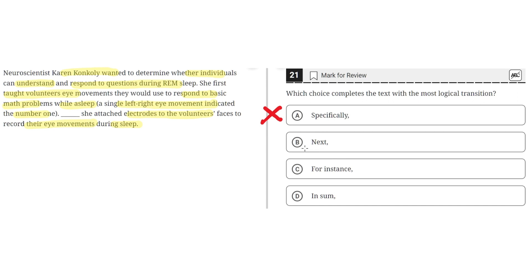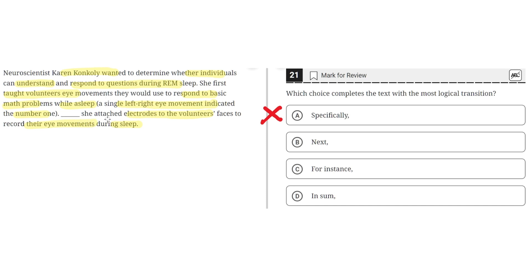B. Next. This seems to be the correct answer because next would imply that this is the next step in a process which she uses to describe her method to determining whether individuals can understand and respond to questions during REM sleep. So she first taught volunteers eye movements and the third sentence describes how she then put electrodes on their faces. So next would make sense here. So B seems to be the correct answer.